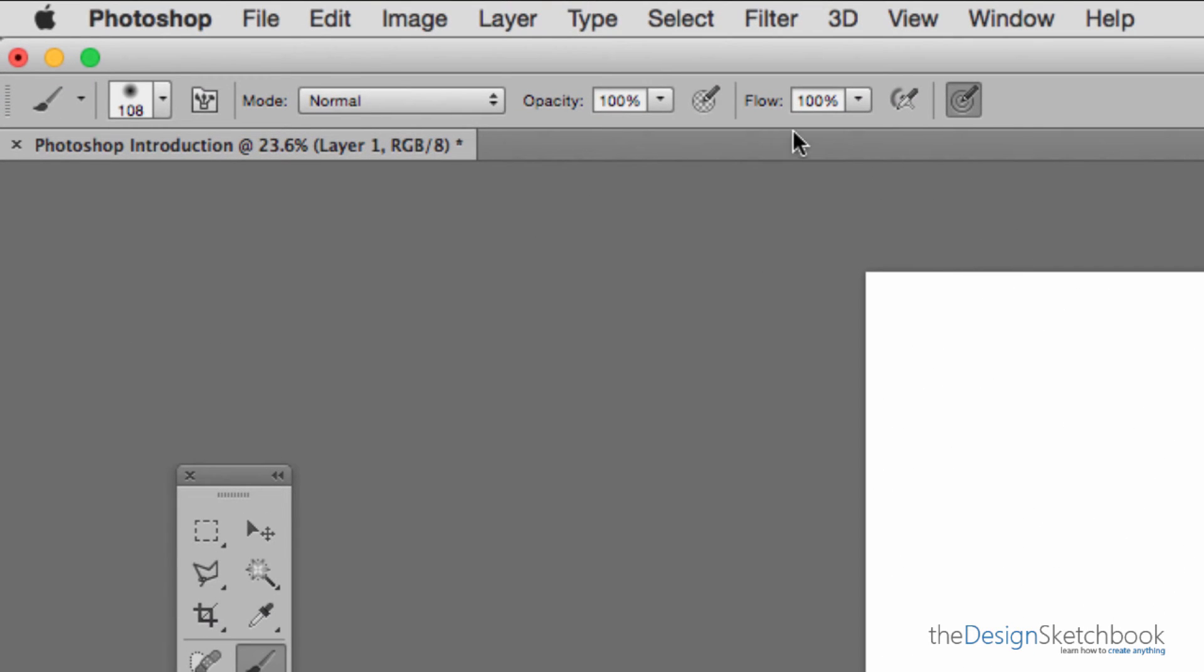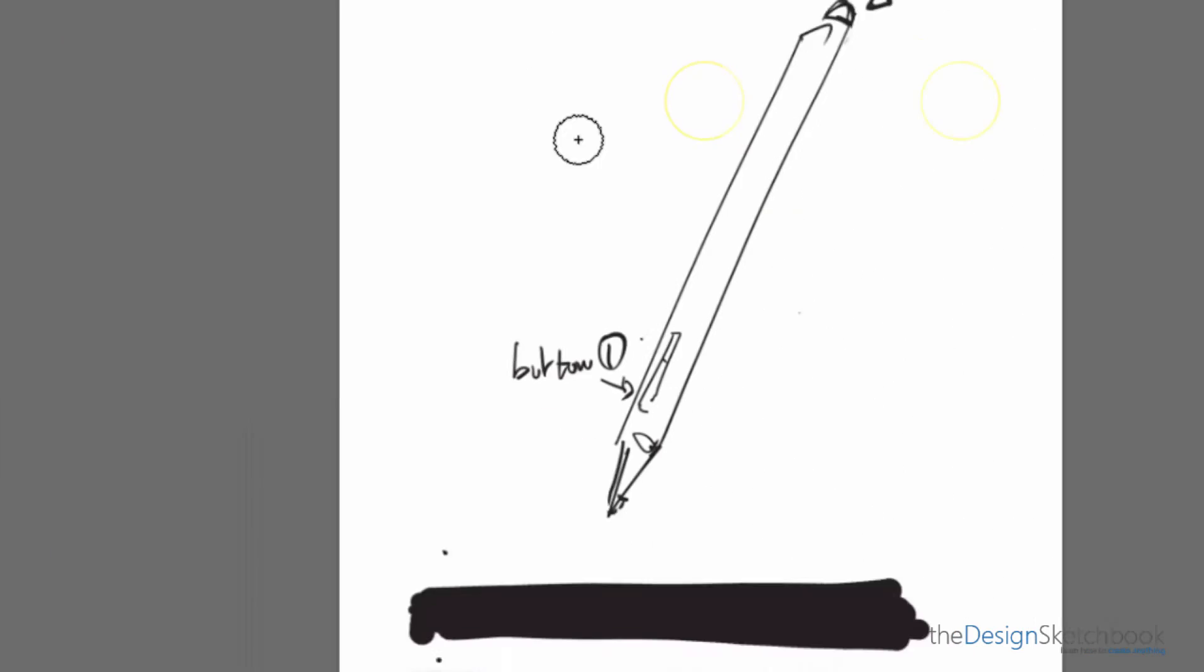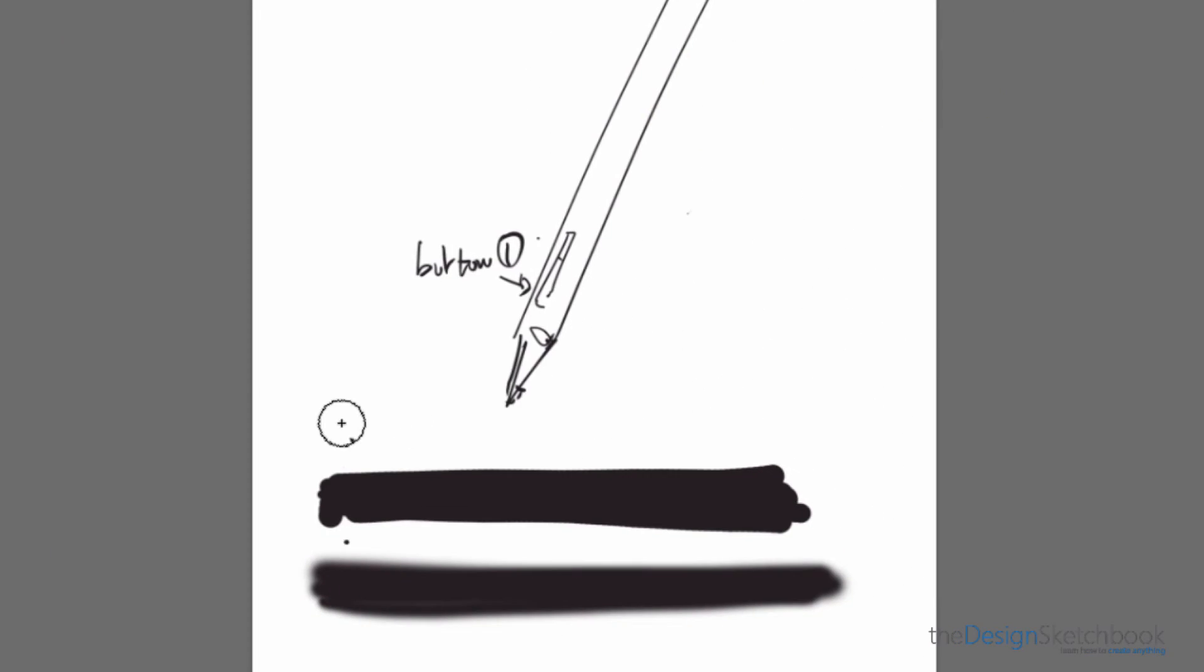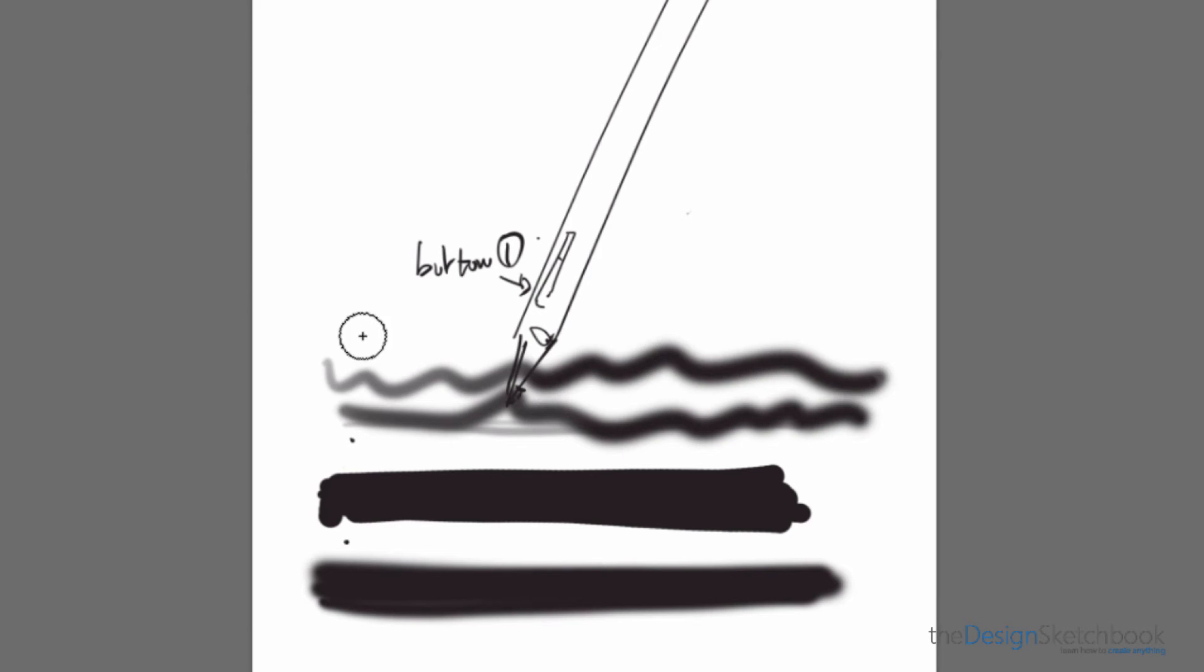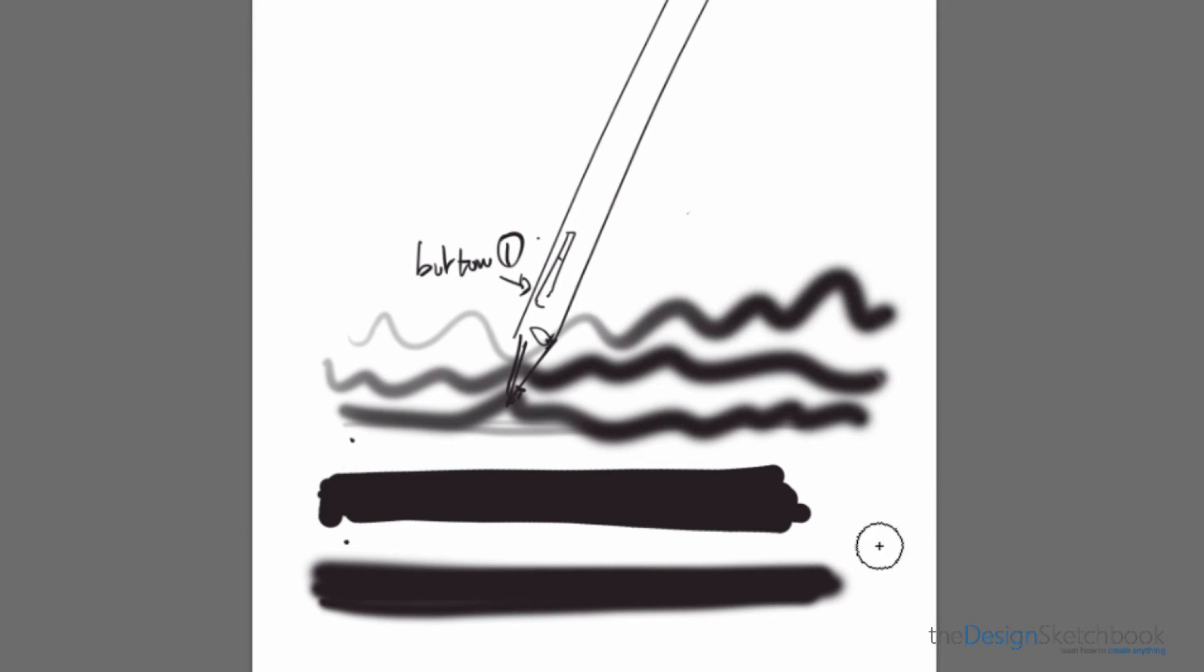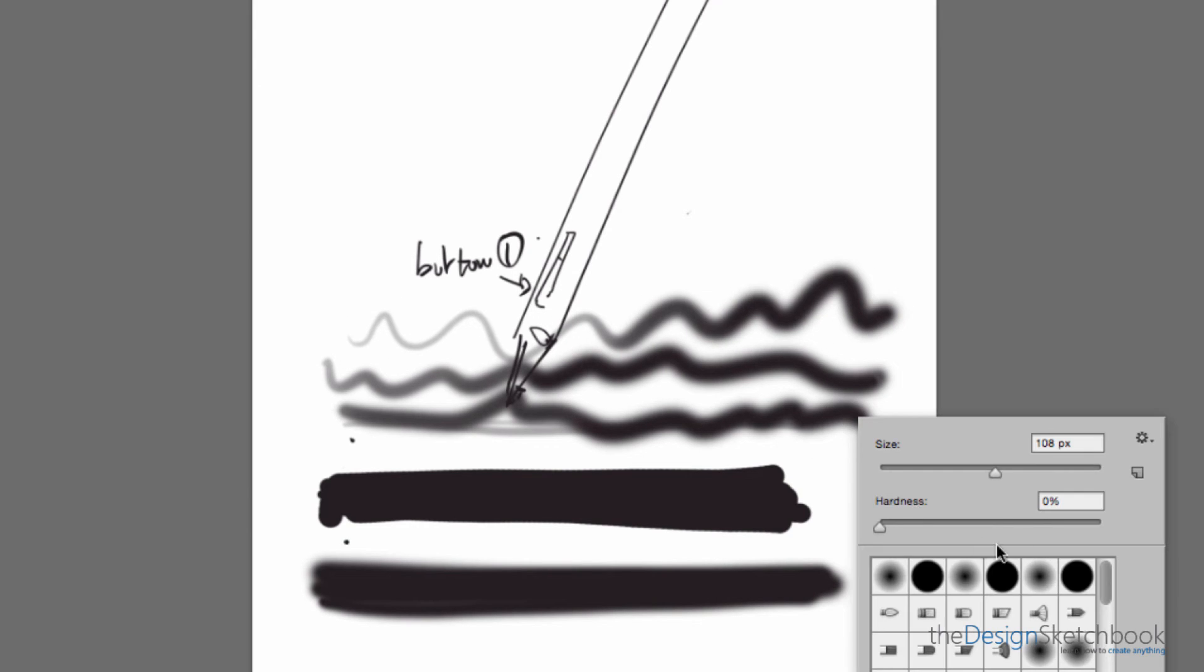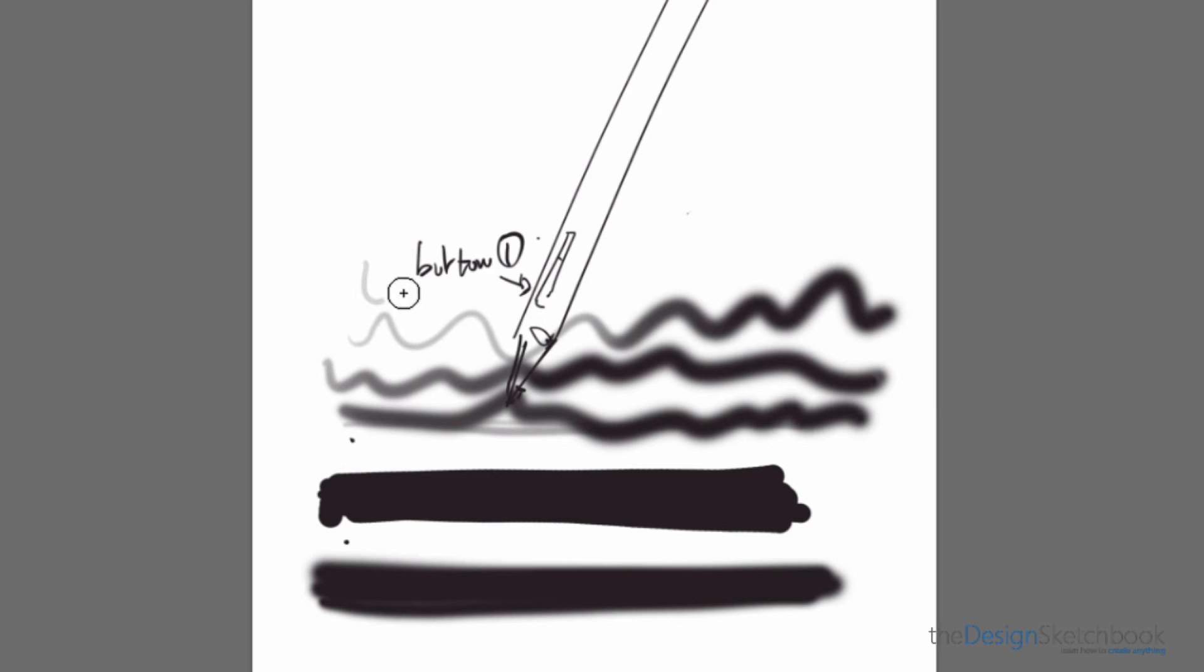All of this can be combined with the two options above as well. As you can see, the size and opacity are both changing.